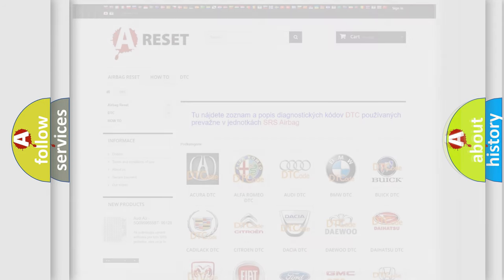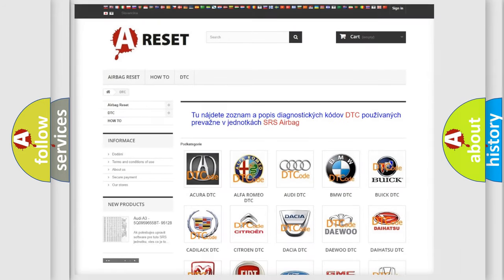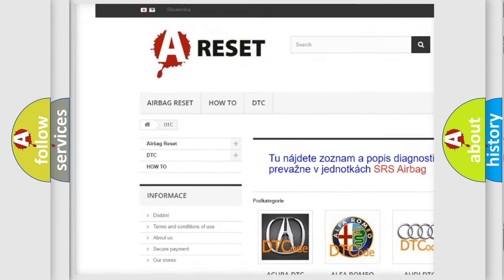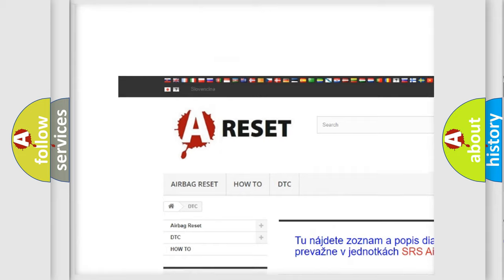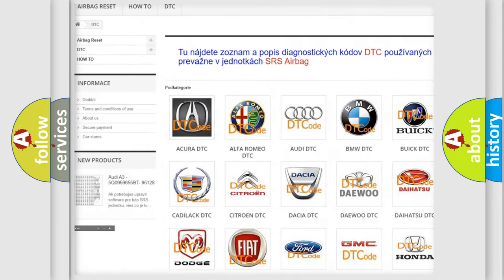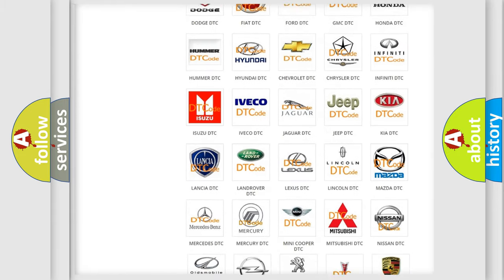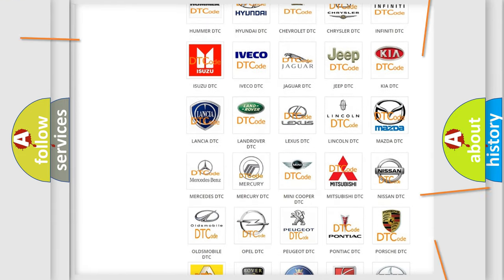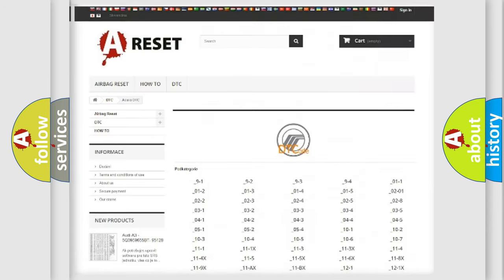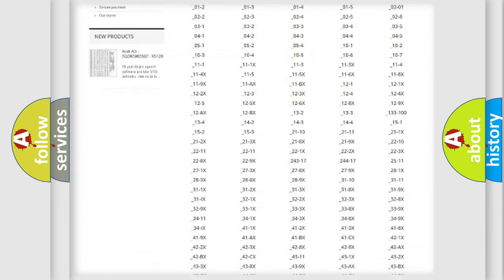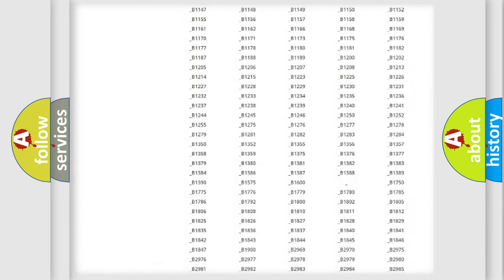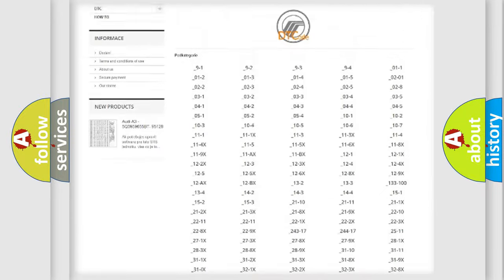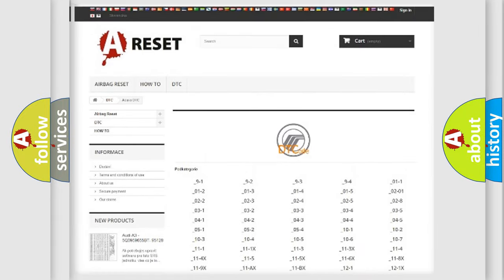Our website airbagreset.sk produces useful videos for you. You do not have to go through the OBD2 protocol anymore to know how to troubleshoot any car breakdown. You will find all the diagnostic codes that can be diagnosed in Mercury vehicles.